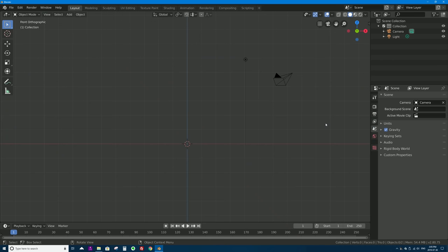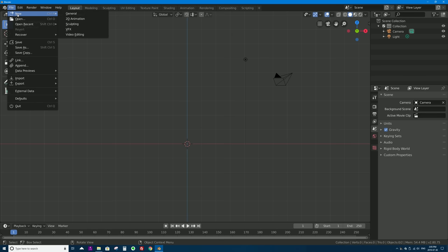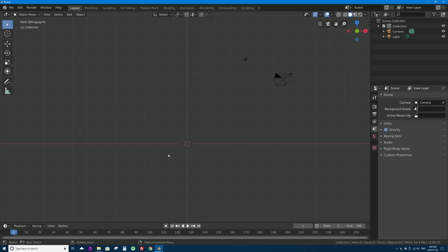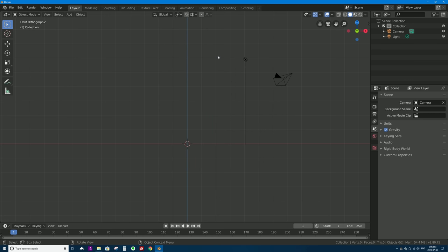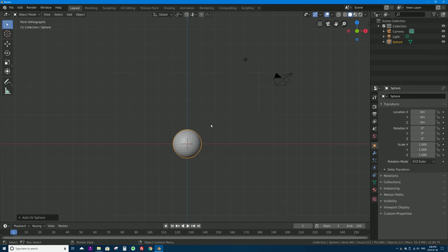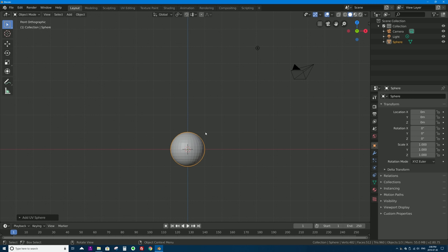A good challenge for new Blender users: pause the video and try to make a snowman out of primitive 3D shapes. To start, go to File > New > General to create a new Blender file. The 3D cursor is in the middle of your scene by default. Press Shift+A to open the Add menu — a handy keyboard shortcut. I'll also put a list of all the keyboard shortcuts from this video in the description below, along with chapter links.